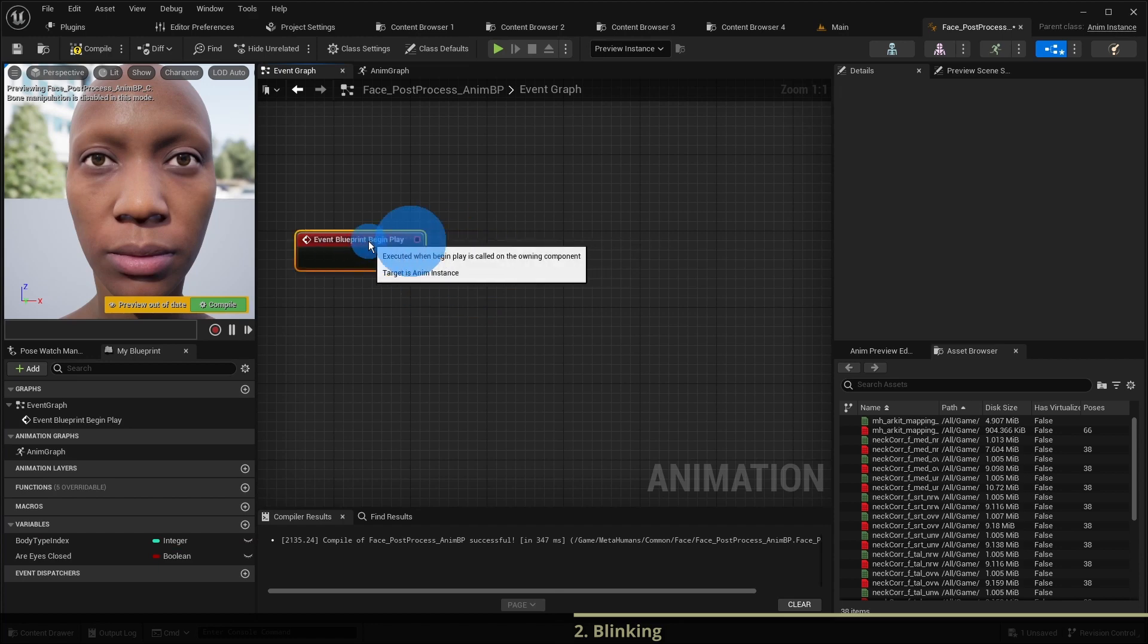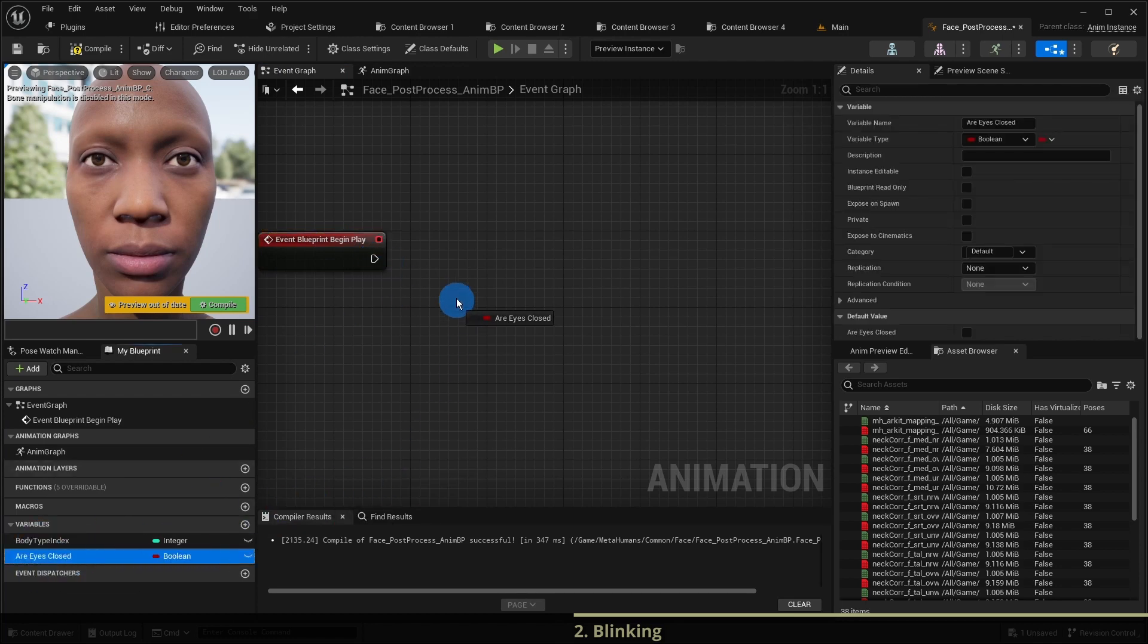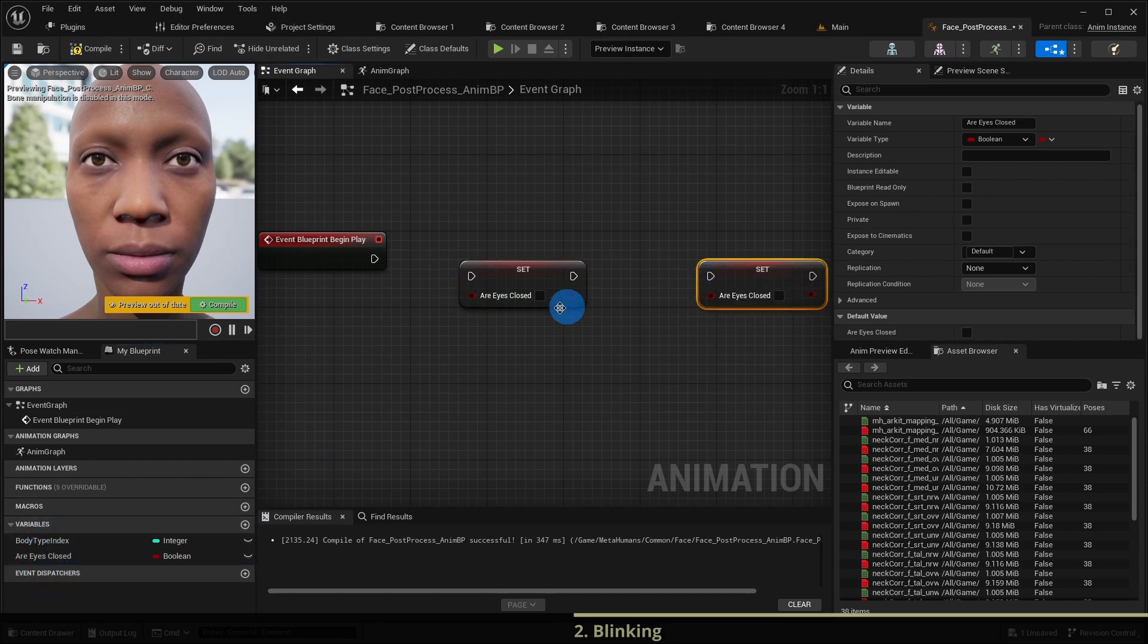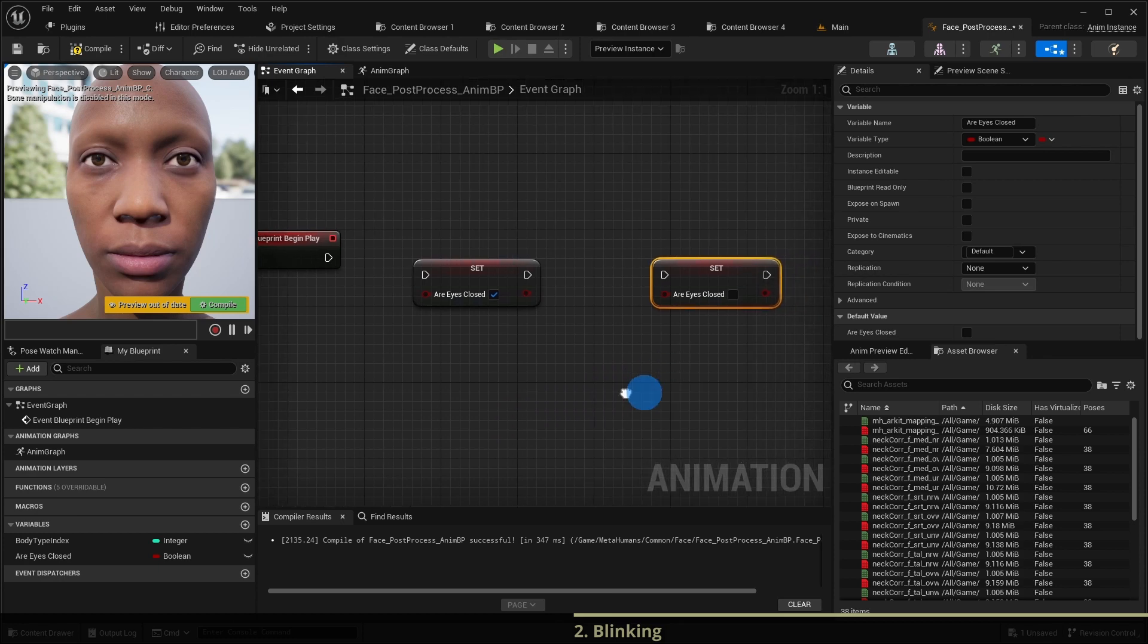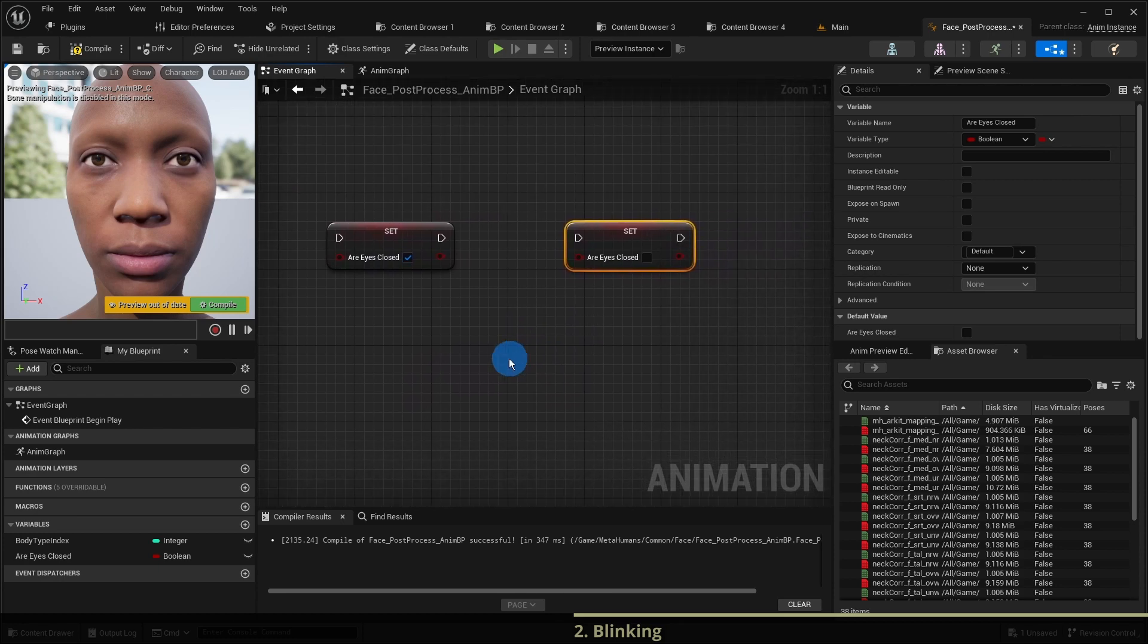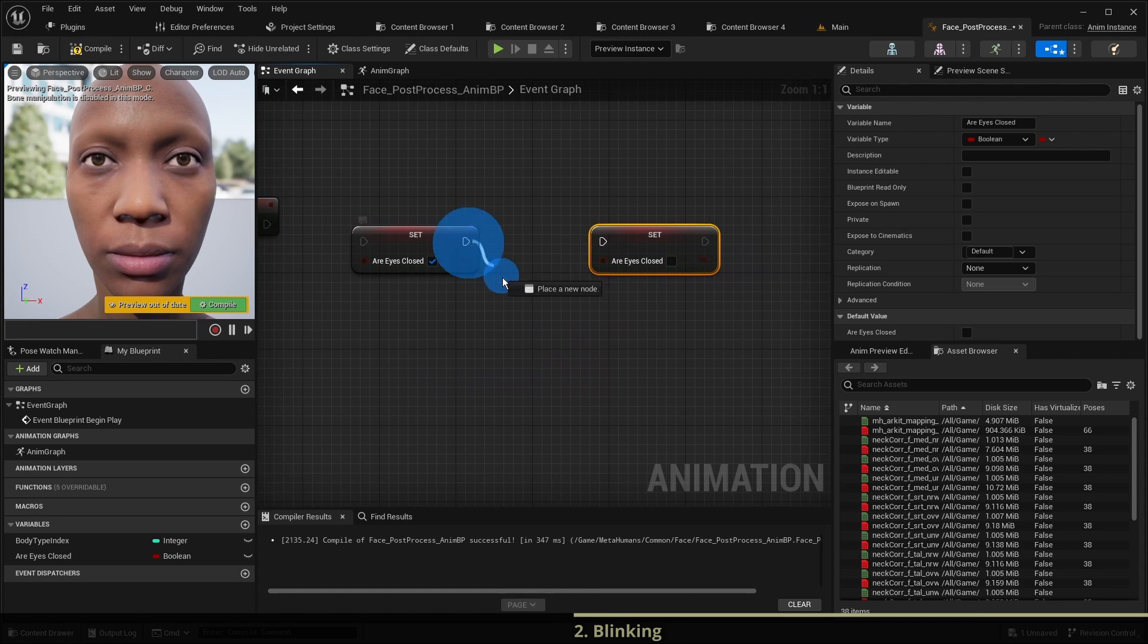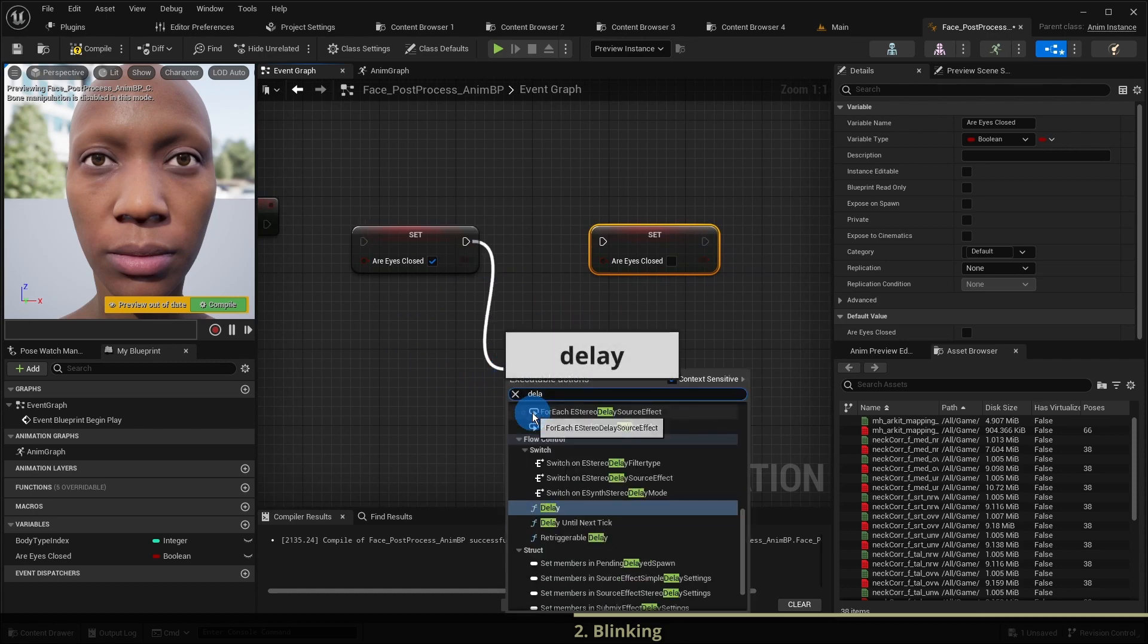As we want to make eyes open and close alternately we add the setters of our boolean variable are eyes closed for both true and false. Now we only need to add delays. After the character has closed her eyes she should wait from 100 to 250 milliseconds.